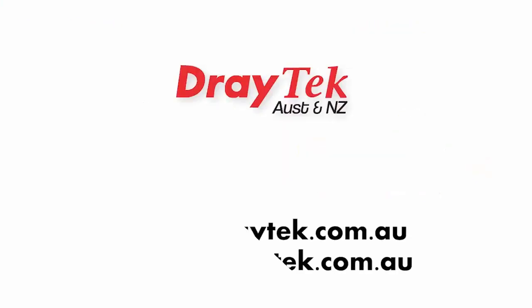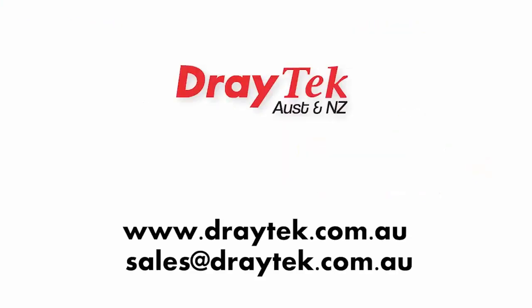Thank you for watching. For more information, please visit our website www.draytech.com.au or you can send an email to sales at draytech.com.au